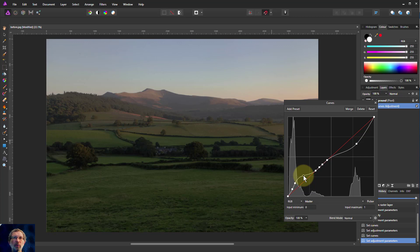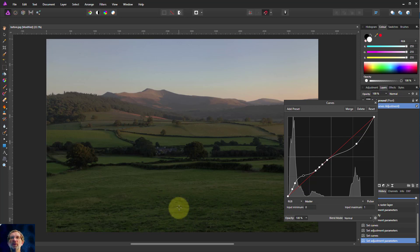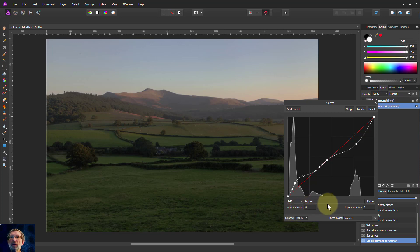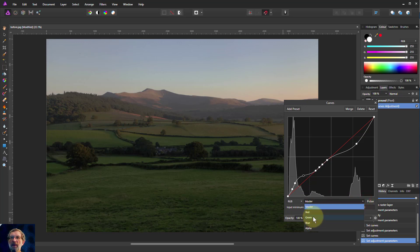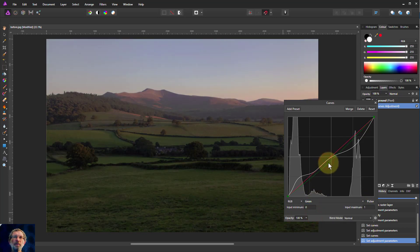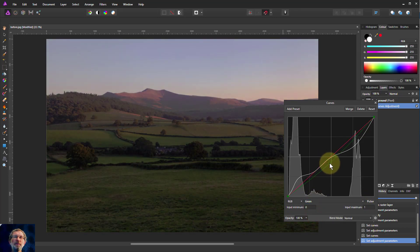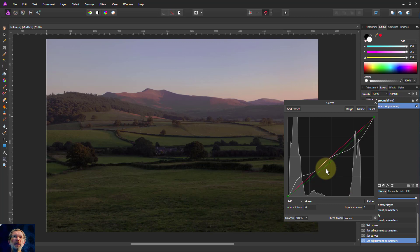One thing to be careful with is not to make it start becoming too unnatural. The green here is looking a bit odd, isn't it? So we could change the greens. For example, here, click on that, down arrow, pick up the greens, and we could change the greens a little bit. Just a little tweak to make them look a little bit more natural.